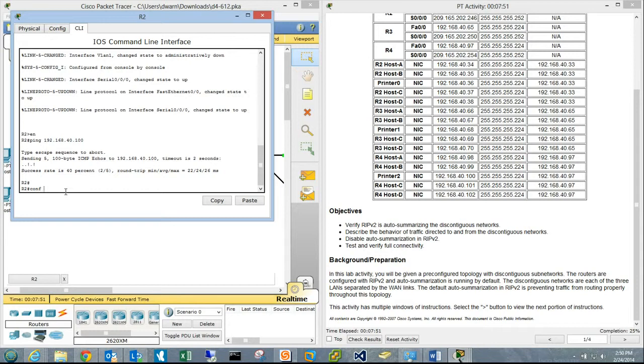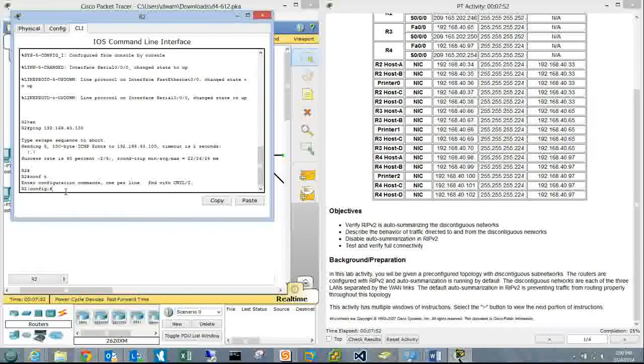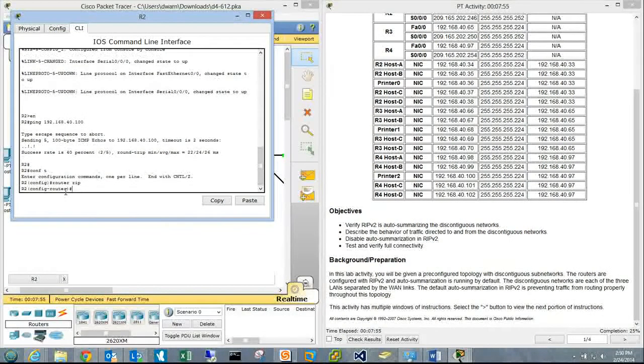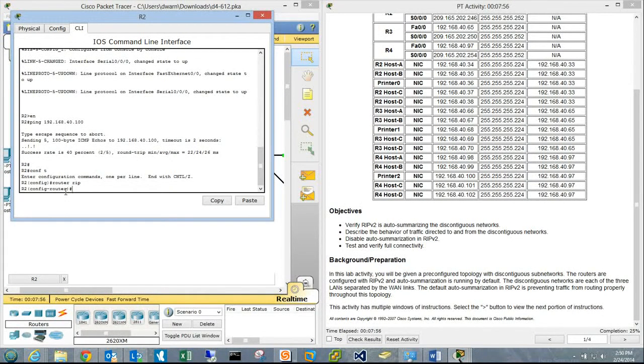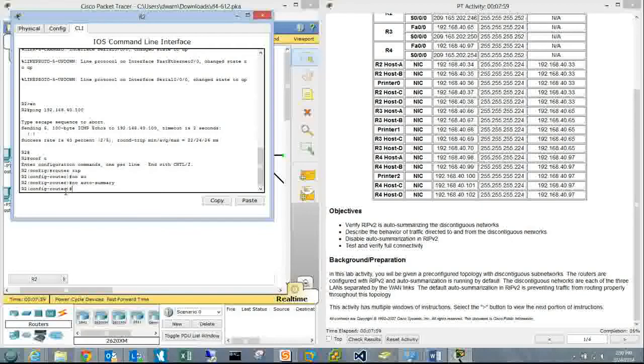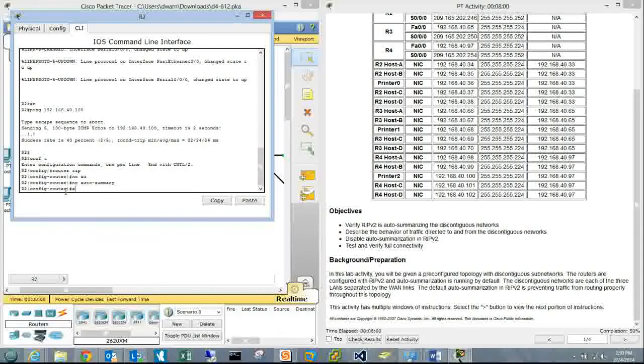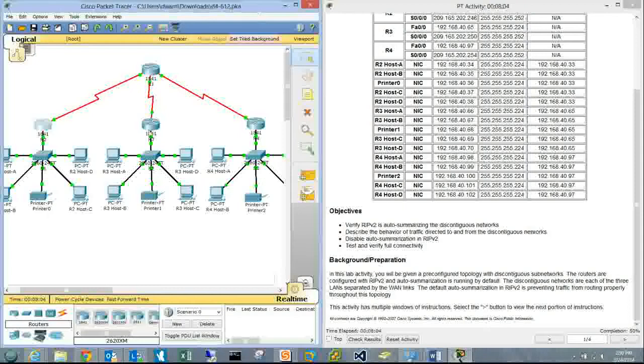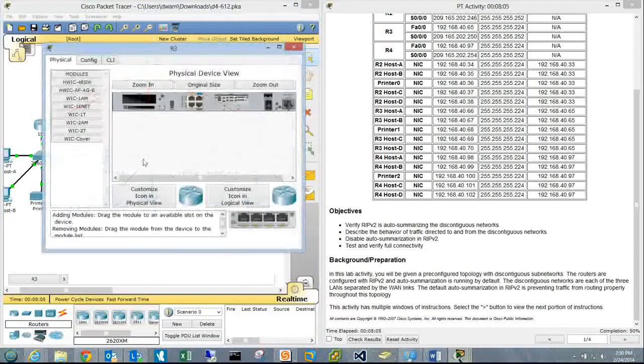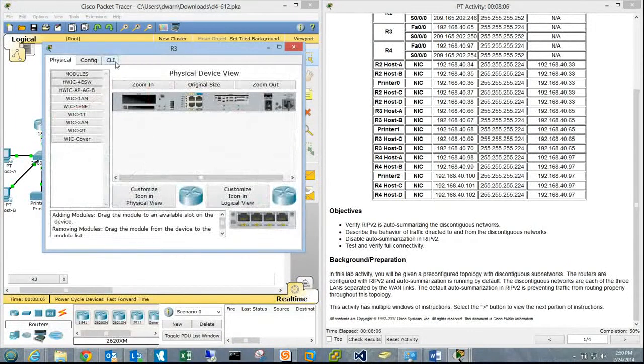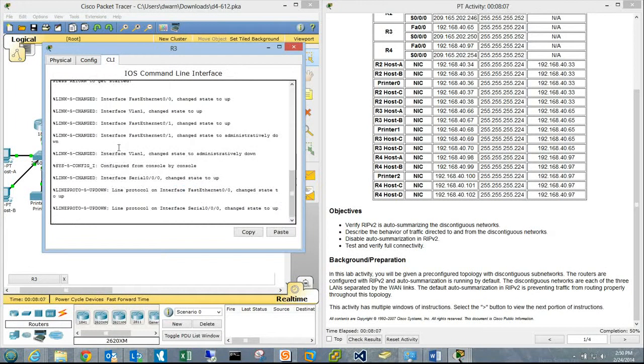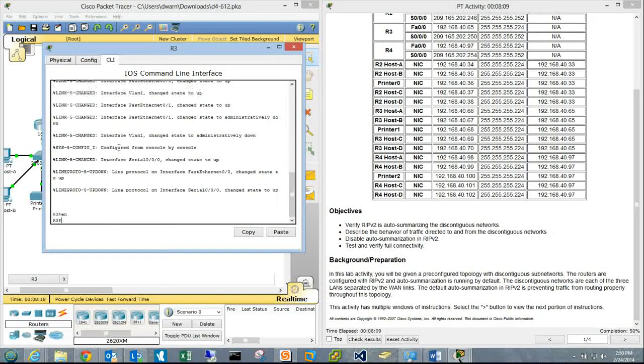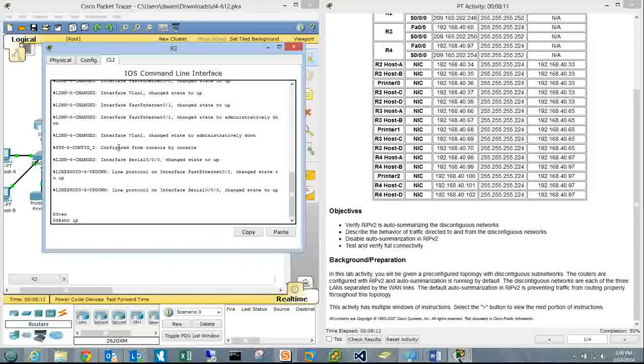On Router 2: conf t, router rip, no auto-summary. Now checking Router 3 with enable, show IP protocols.